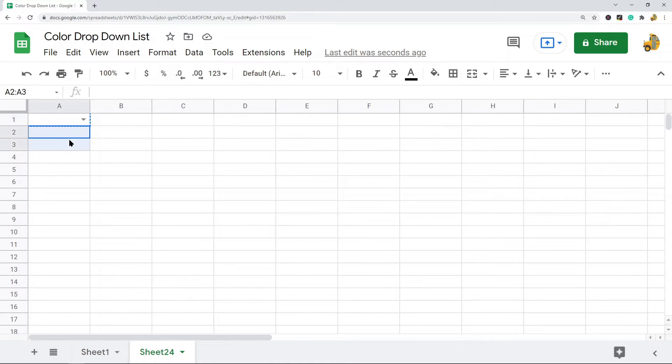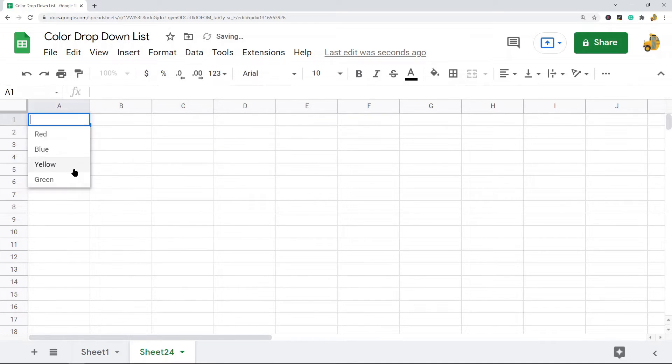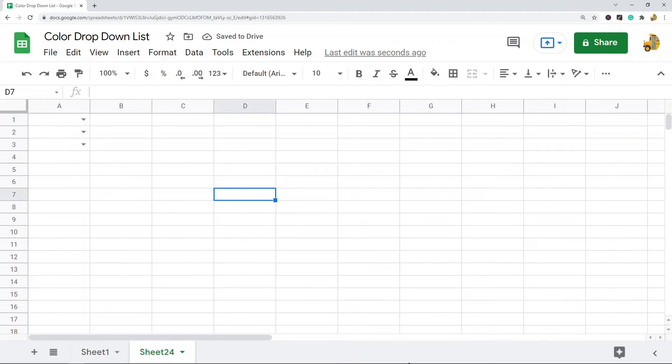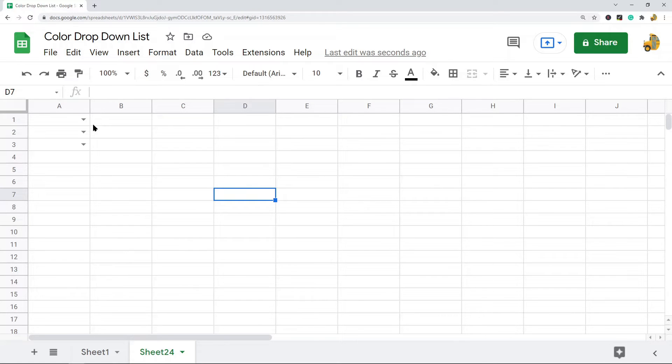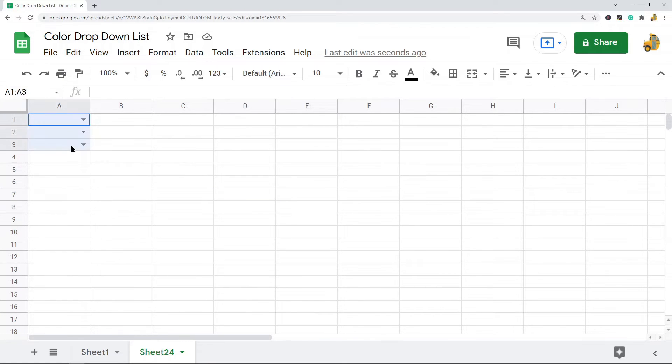Just for example sake, I'm just going to copy this so that we have three drop-down lists. Now once your drop-down list is created, now is the time where we can begin to add the colors to it. To add the colors to it, we do it through conditional formatting.